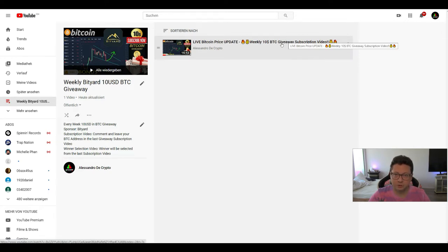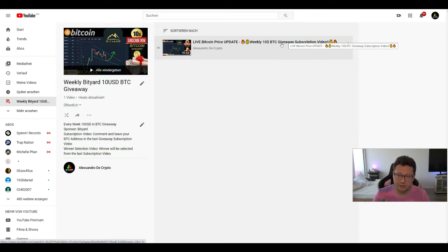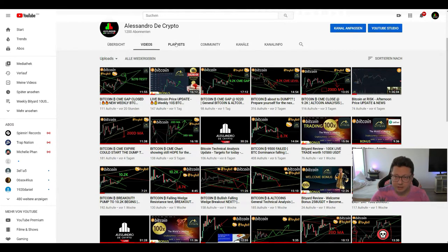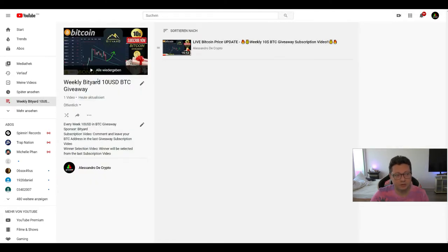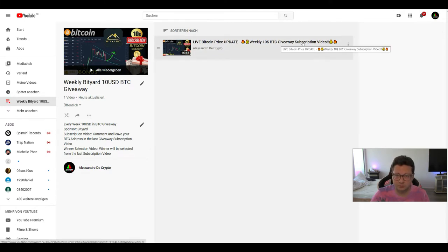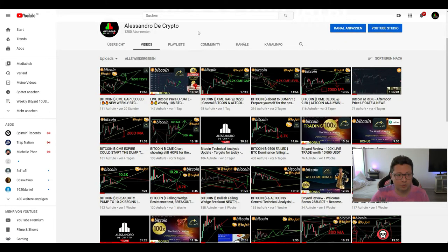Every week at the beginning of the week I'll do a subscription video when it says 'BTR $10 Bitcoin giveaway,' and at the end of the week I'll do the winner selection. To make it easier, I've made a playlist. If you're not sure where to put your Bitcoin address to participate in this $10 weekly giveaway, go to the playlist, find the weekly BTR $10 Bitcoin giveaway, go to the newest subscription video, click it, and put your comment and Bitcoin address there.